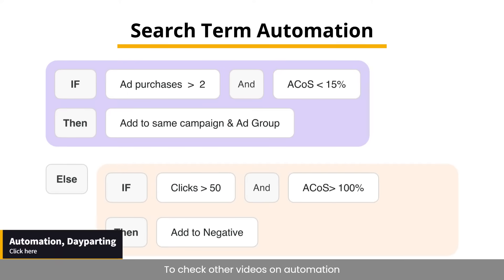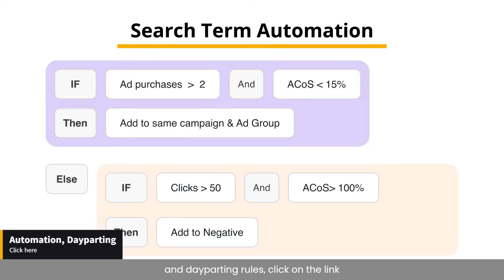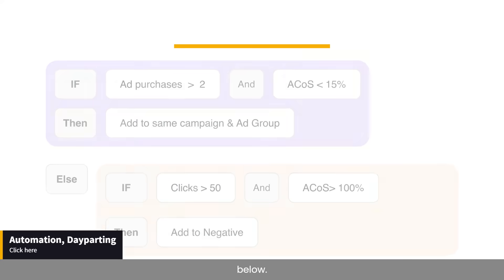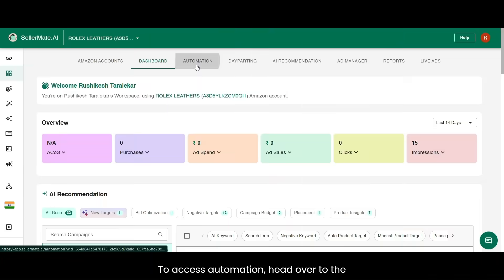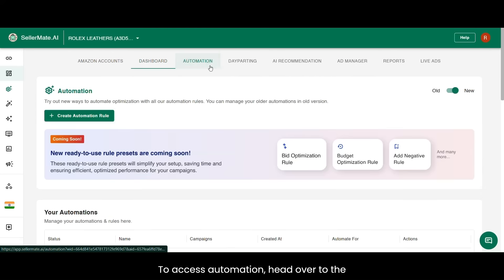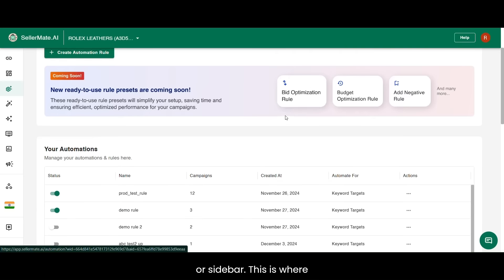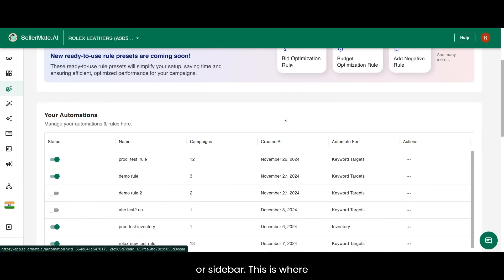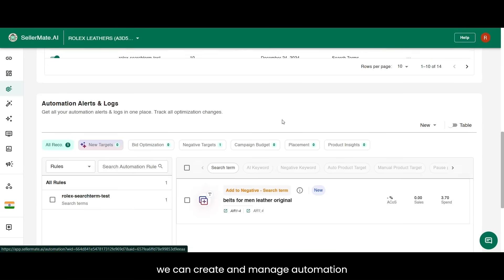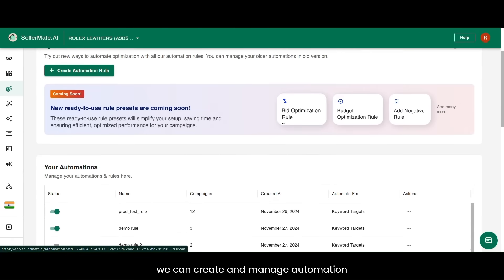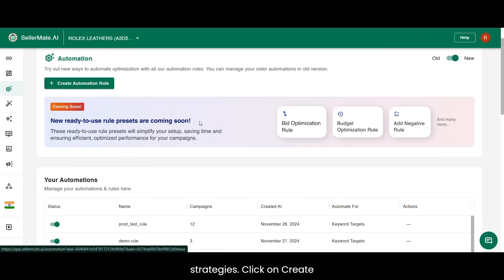To check other videos on automation and dayparting rules, click on the link below. To access automation, head over to the Automation tab in the top navigation bar or sidebar. This is where we can create and manage automation strategies.